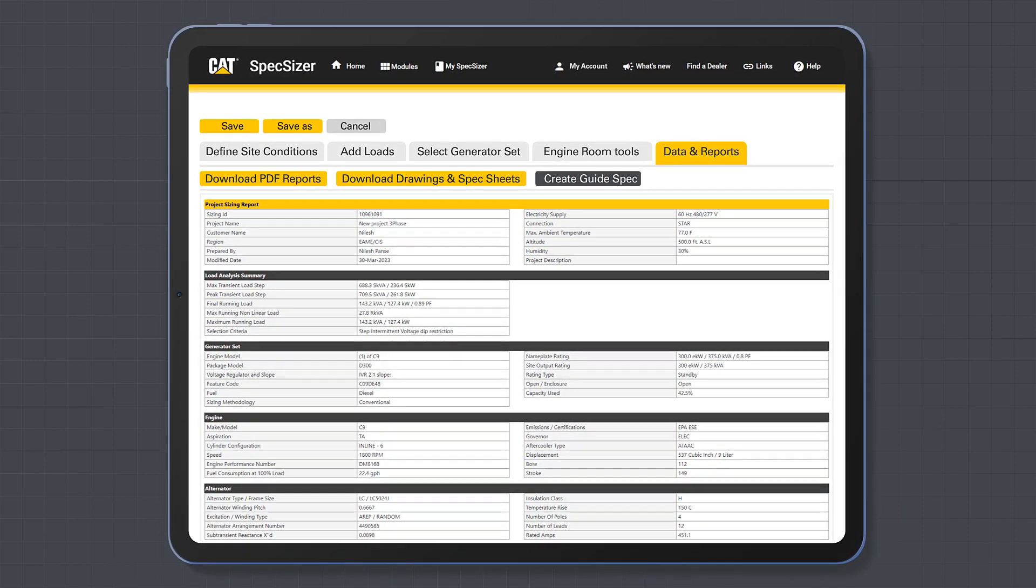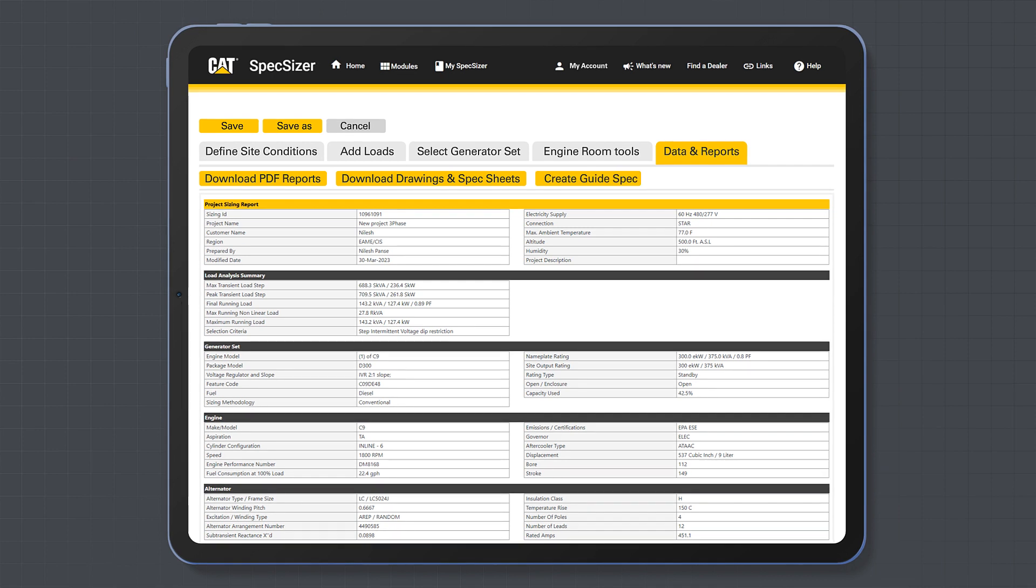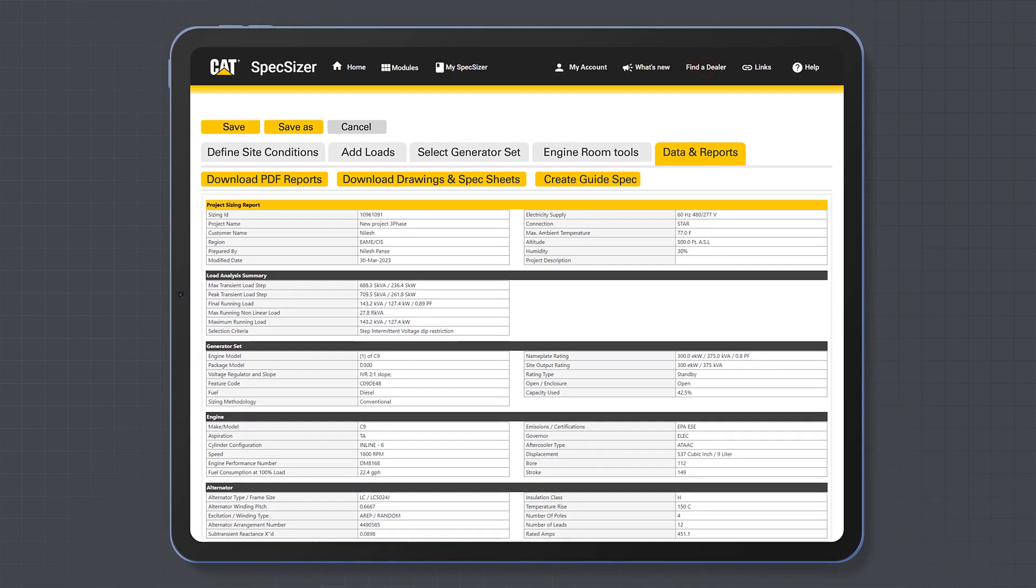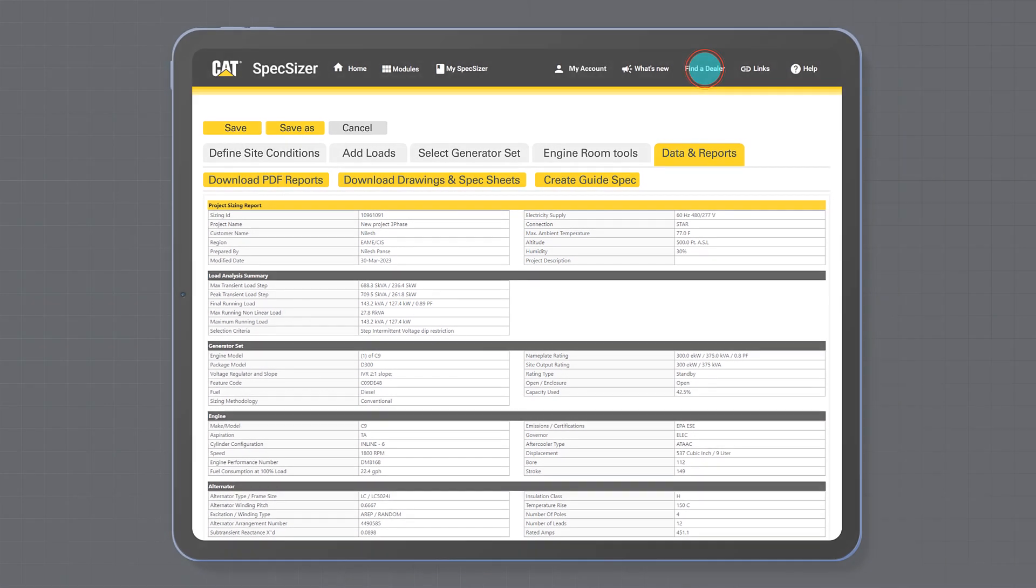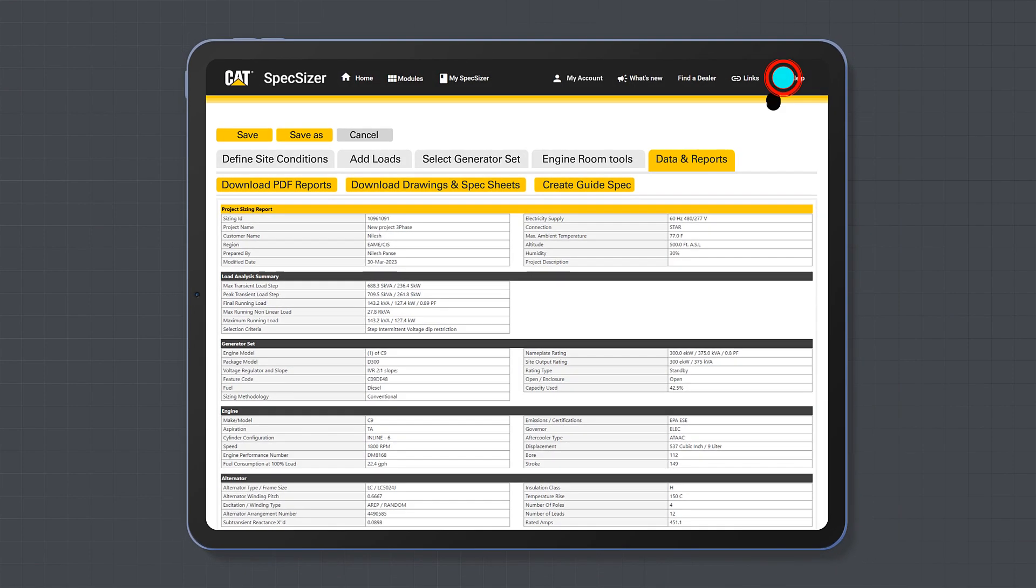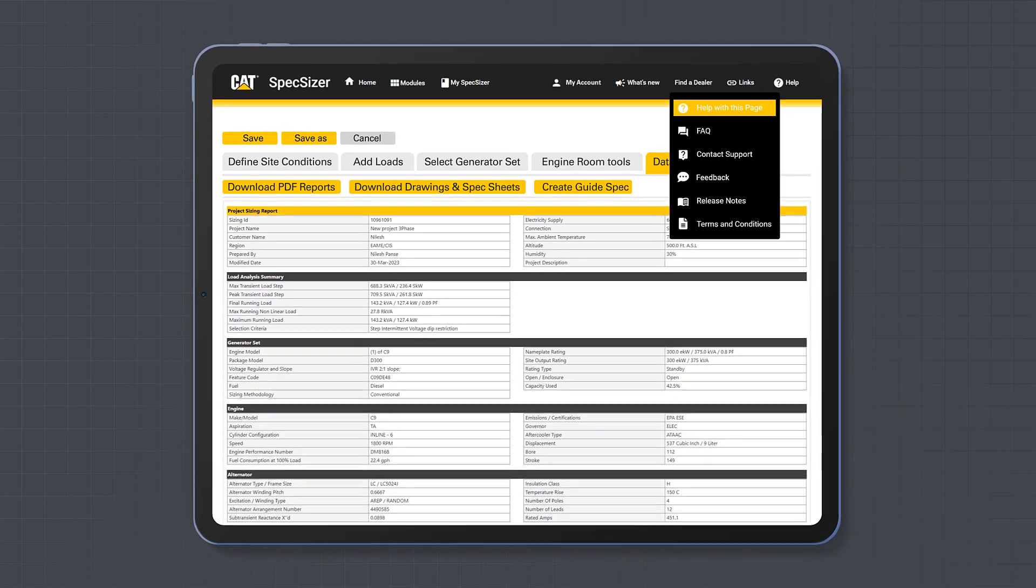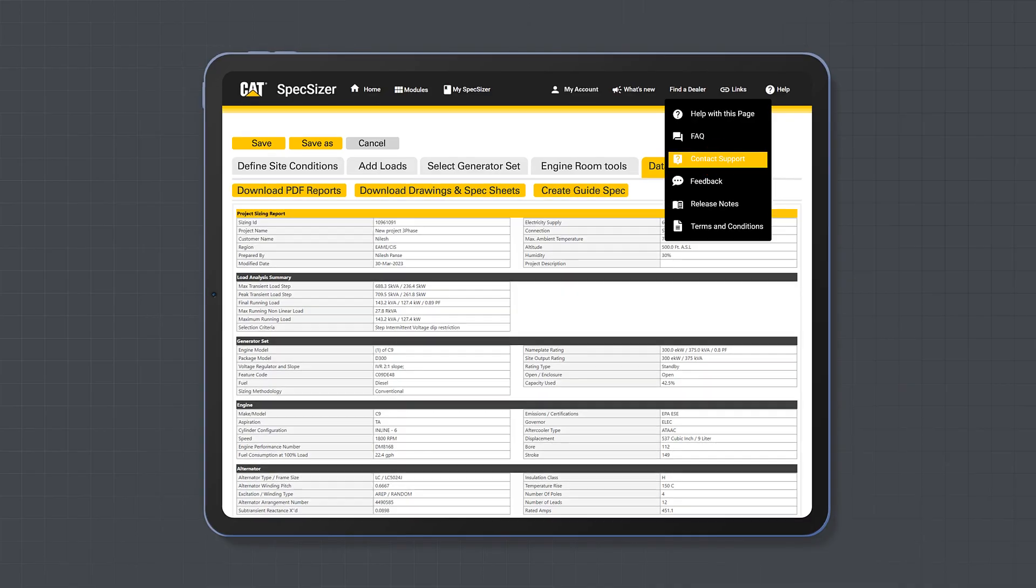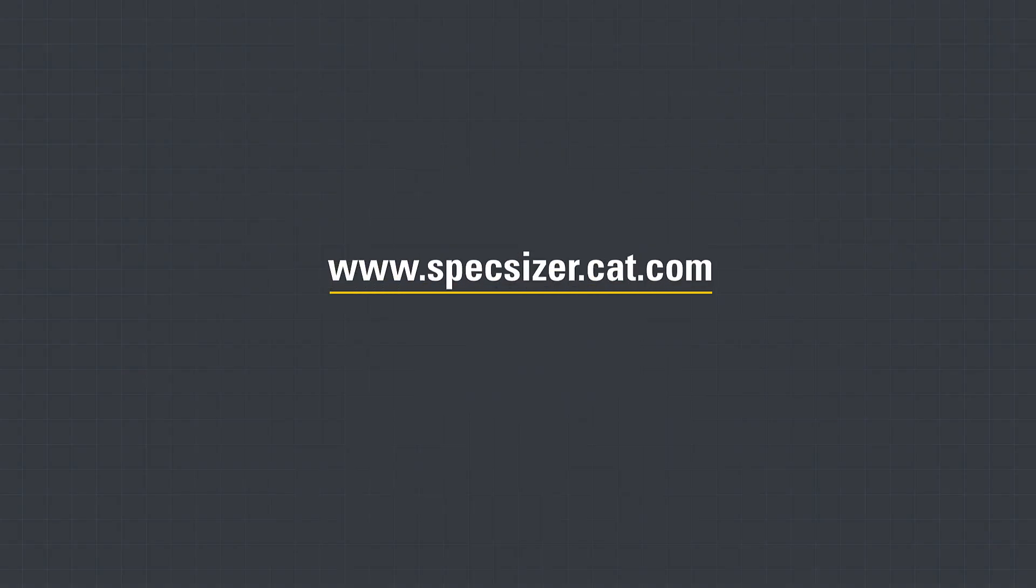This concludes our introduction to the tool. If you need support, contact your local CAT dealer or select contact support within the tool. To get started, visit specsizer.cat.com.